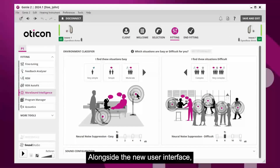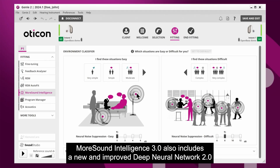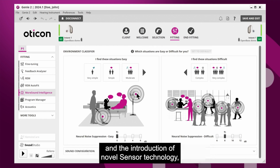Alongside the new user interface, MoreSound Intelligence 3.0 also includes a new and improved Deep Neural Network 2.0, and the introduction of novel sensor technology.